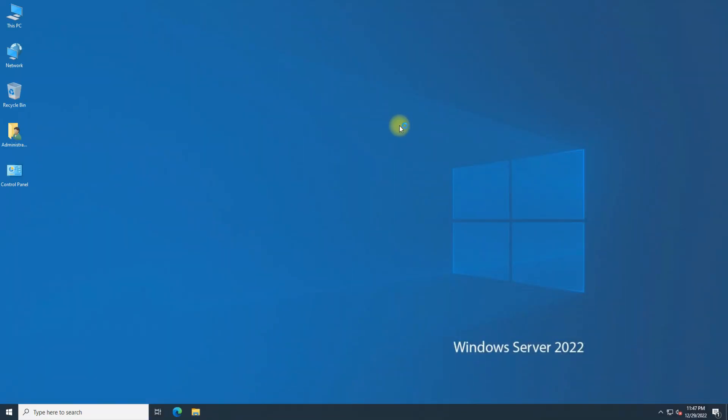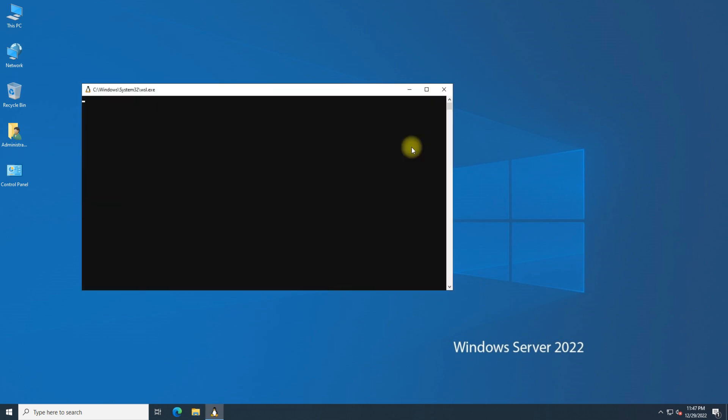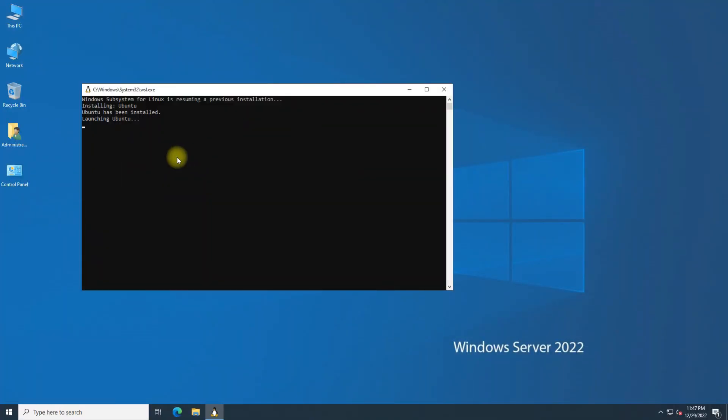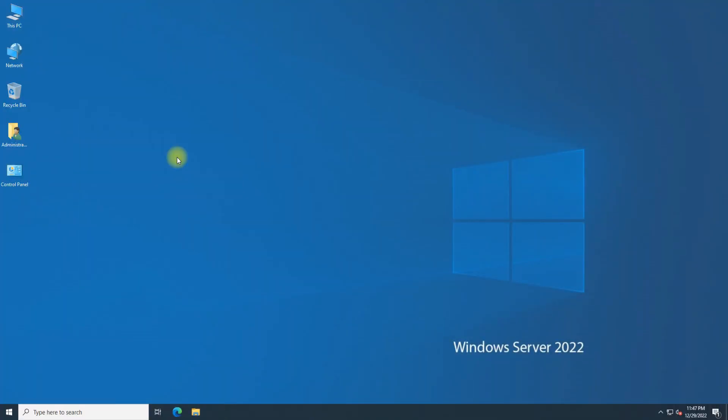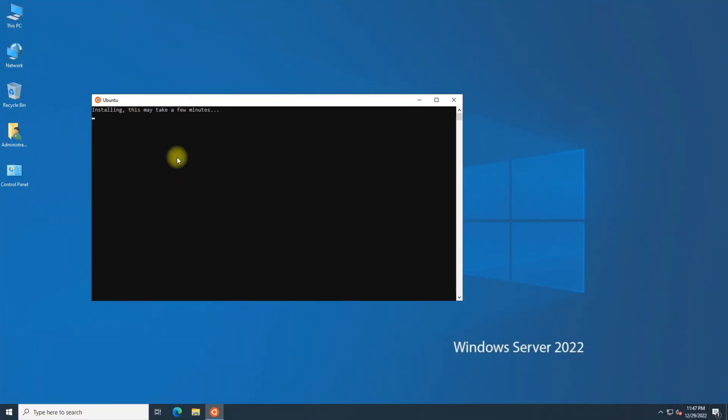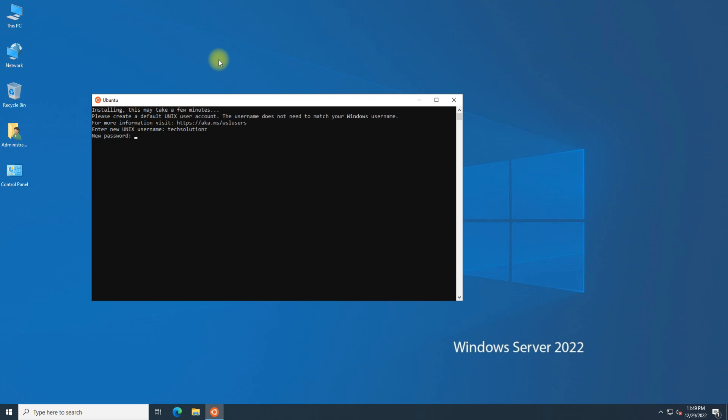Welcome back. Ubuntu installation on WSL will pop up automatically. Configure it. You can use Ubuntu right on your Windows Server 2022 through WSL.